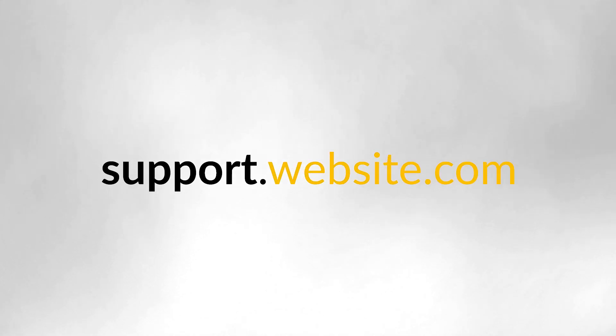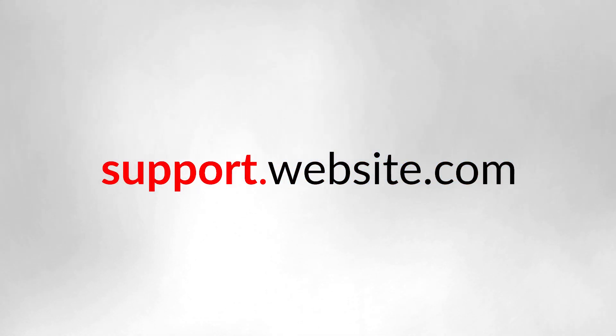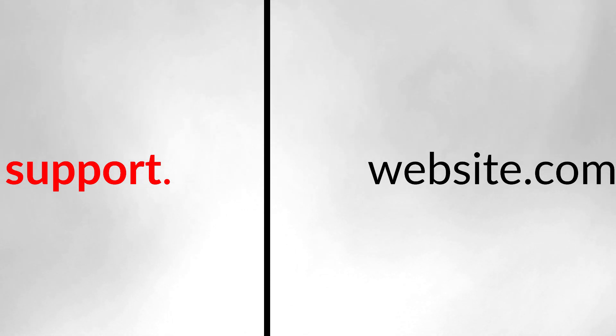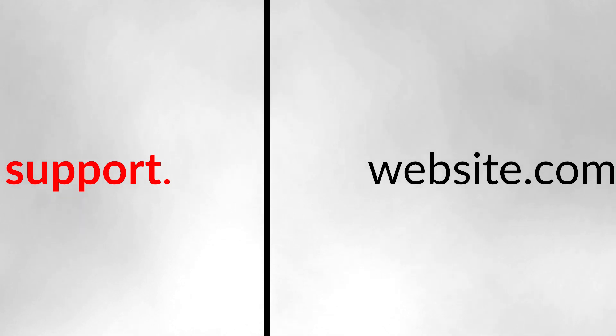You use your primary domain name and a prefix to denote a separate section of your website. And when we say separate section, we mean that in the most literal sense possible. Subdomains are treated as complete separate entities by search engines.